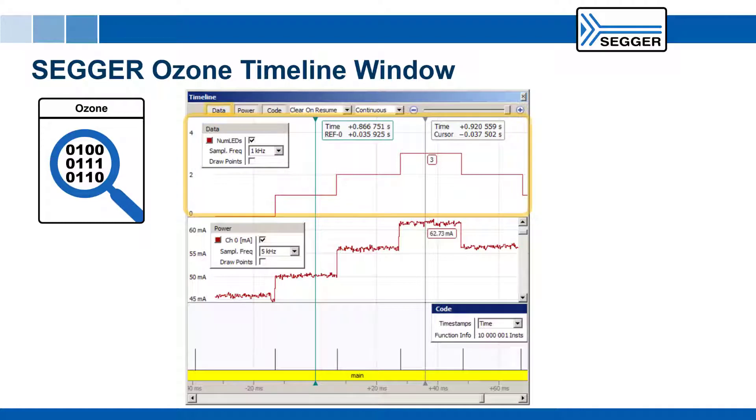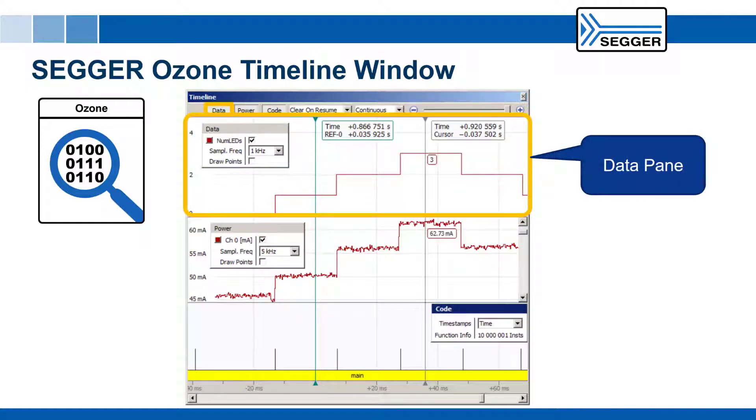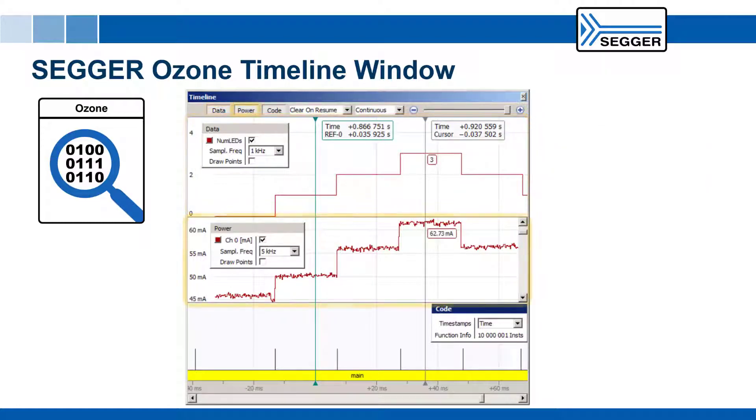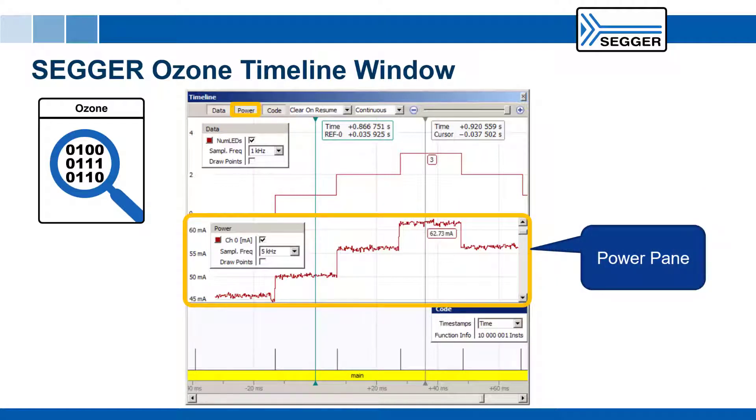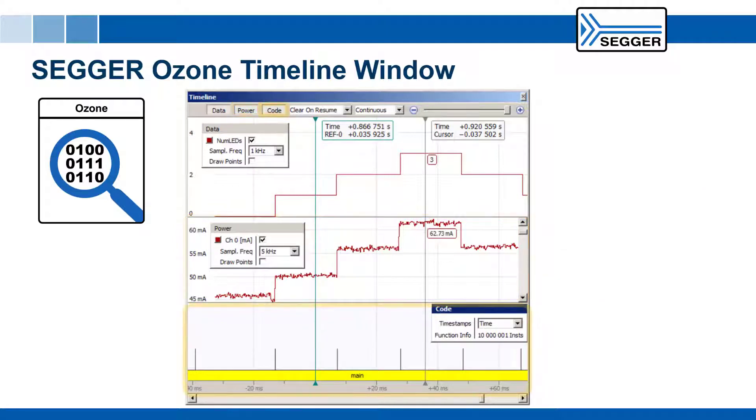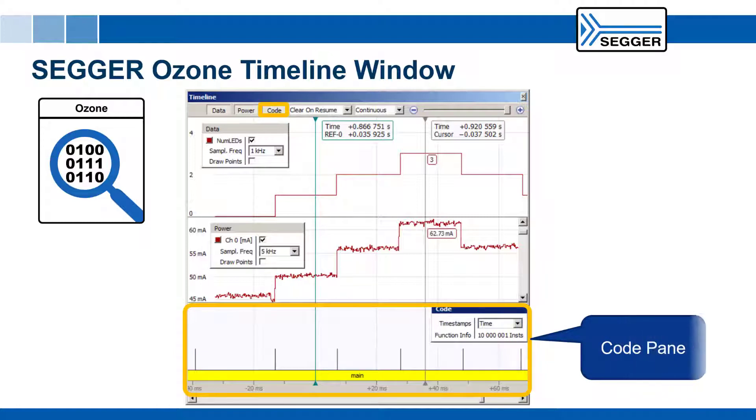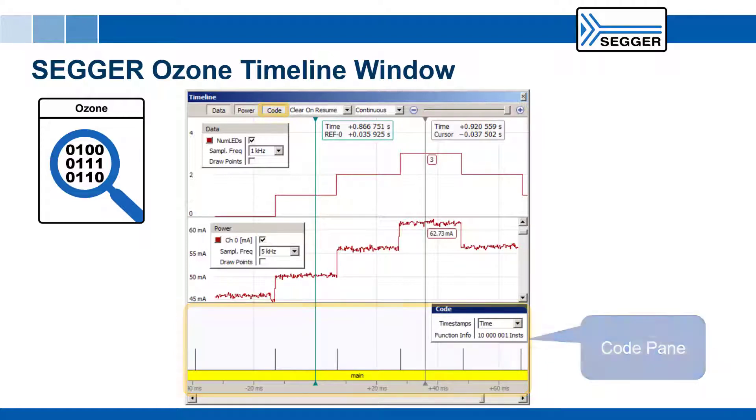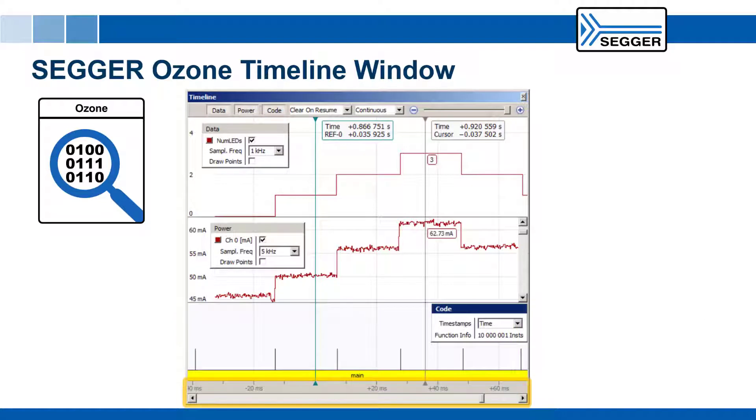The timeline's data pane displays the graphs of sampled variables and expressions. The power pane displays the target's power consumption. The code pane displays the visual representation of the program's call stack generated from trace program execution.